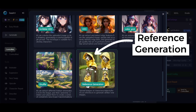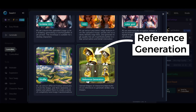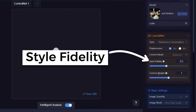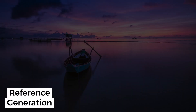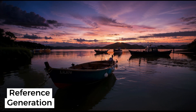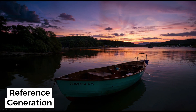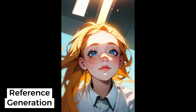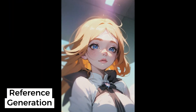Reference generation creates similar images based on the input image. There is a unique setting for this pre-processor: the style fidelity value, which determines the degree of influence of the original image on the generated one. Using a photo, the results are impressive — and it also works with an anime image as input.